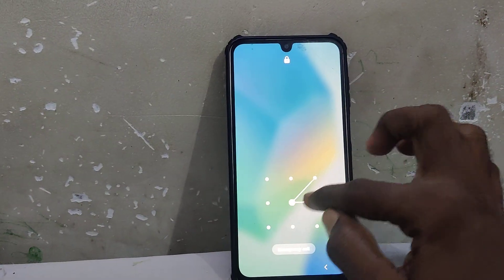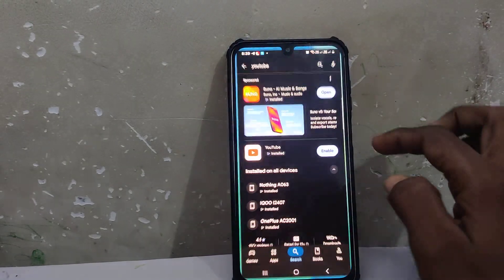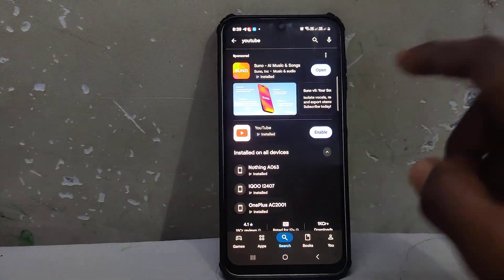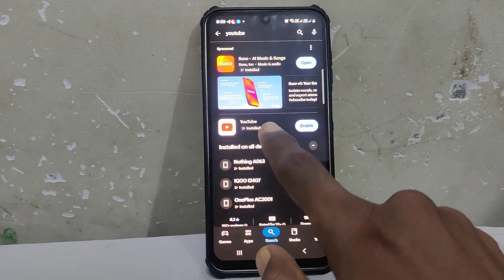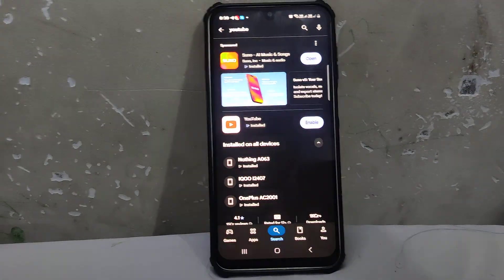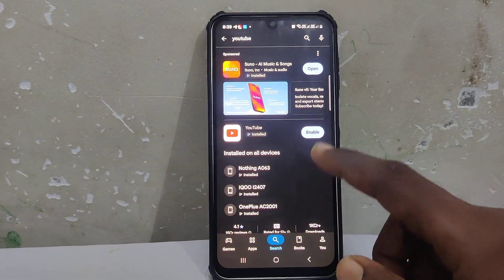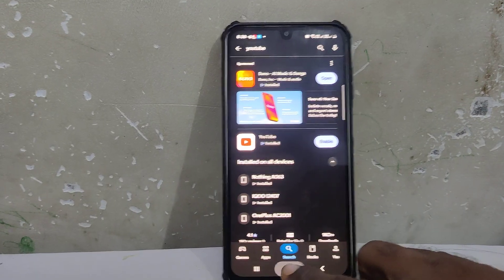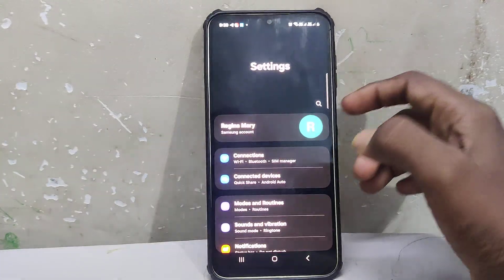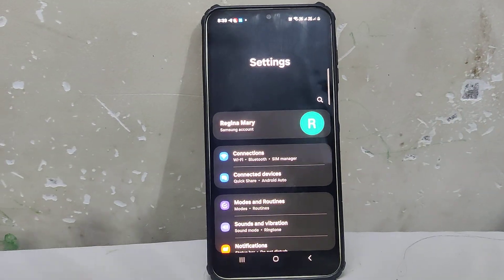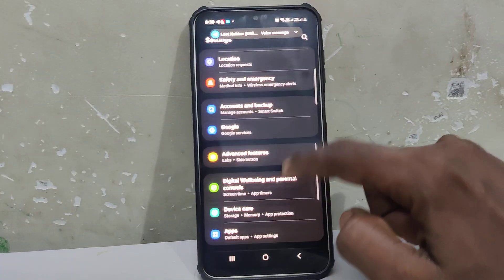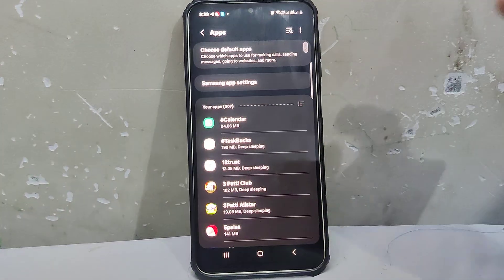First, go to the Google Play Store and search for YouTube. YouTube is already not enabled, so you will face the YouTube enable problem like this. If you would like to enable YouTube, go to the Settings of your phone, then go to Apps, scroll down and click on it.